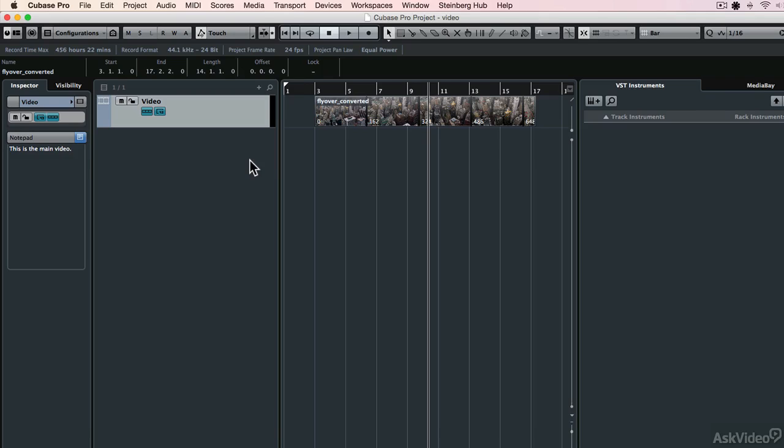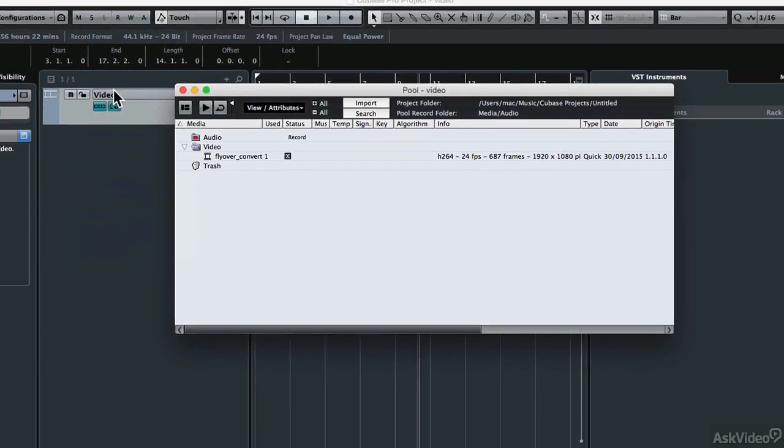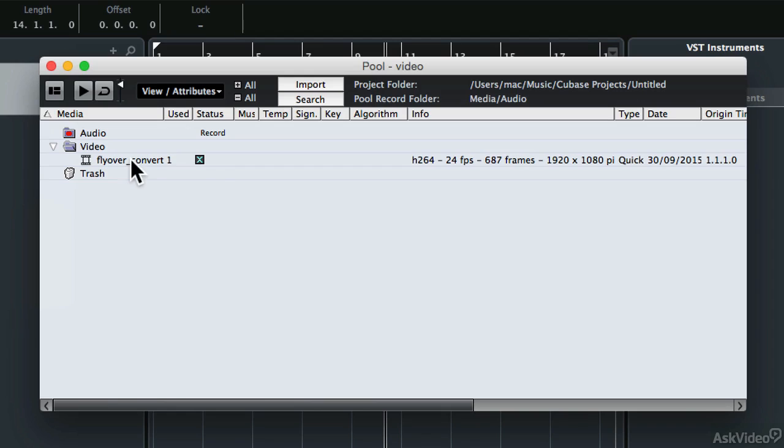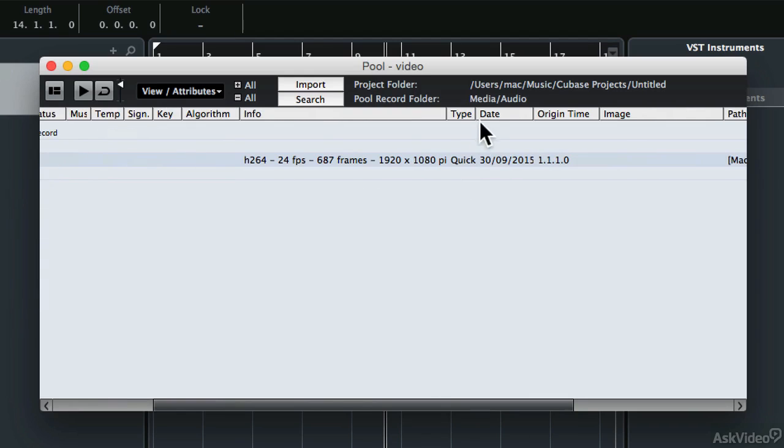You're also able to look at the file information of a video file in the pool. So if I look in the pool here, here's my video, and you can see there are lots of different fields.